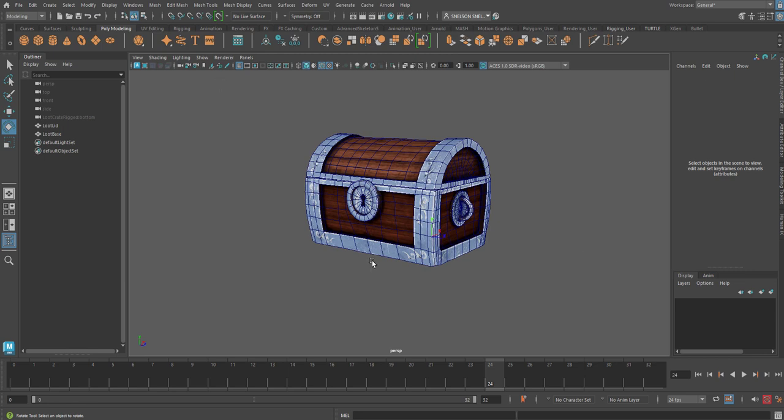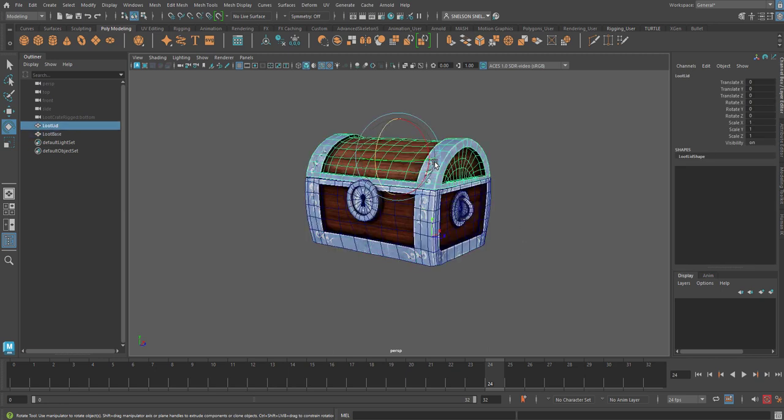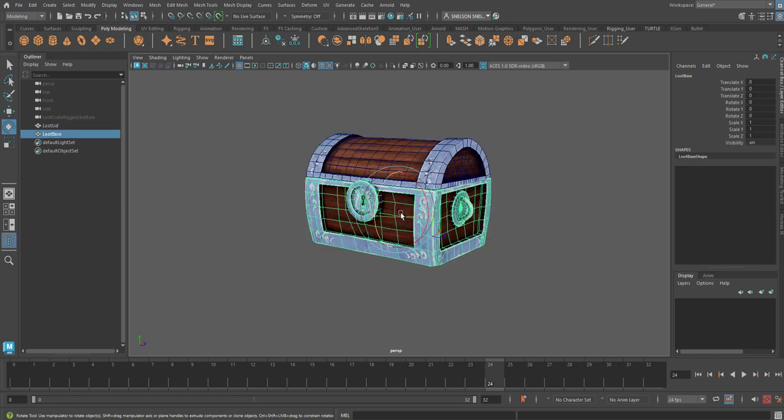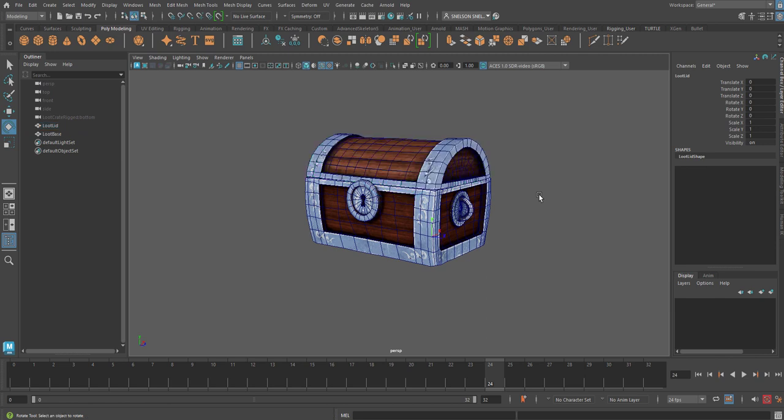Hello, and welcome to Maya Animation. We're going to be animating this loot crate here. This loot crate, as you can see, comes in two pieces. There's the bottom part, and there's the top part.